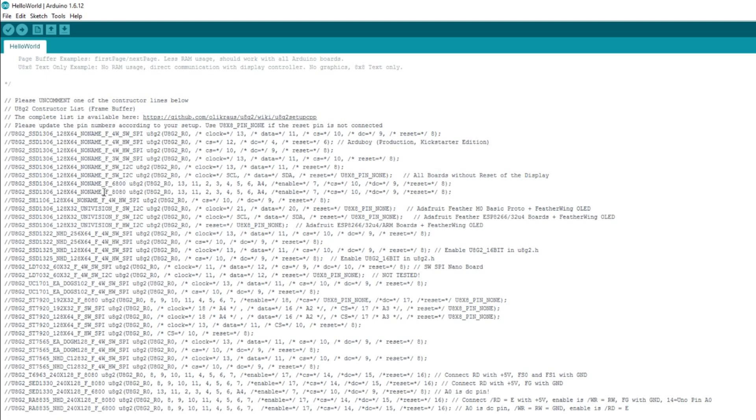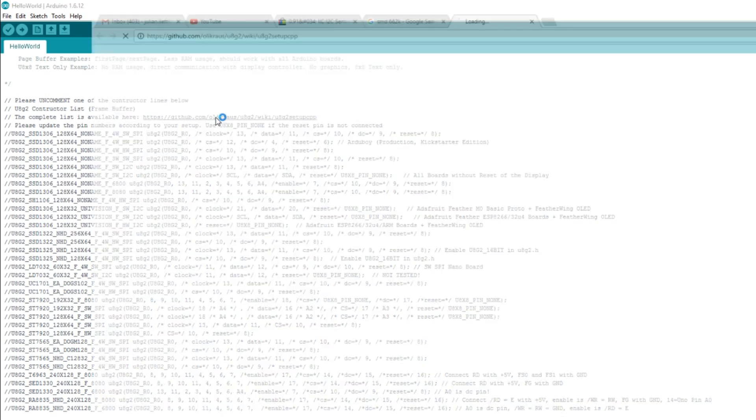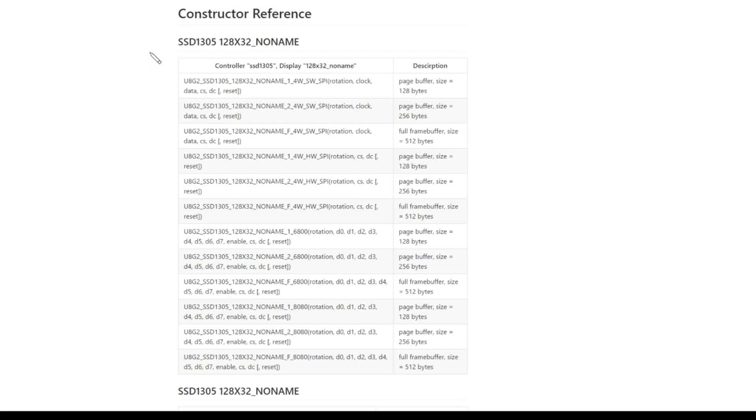Now in here we've got these constructors, and this is the constructor list, but it doesn't seem to have 128 by 32 sort of generic I squared C in the list. I think what Ollie has done, Ollie Krause who wrote this, he's cut it down and he's now saying the complete list is available here. So, oh that seems to have taken me through to there, let's see how that does. And that brings you to here, the constructor reference section of the readme, I think it's the readme on GitHub. So we've got SSD1305, I assume that's the chip, 128 by 32 no name, this is a no name.